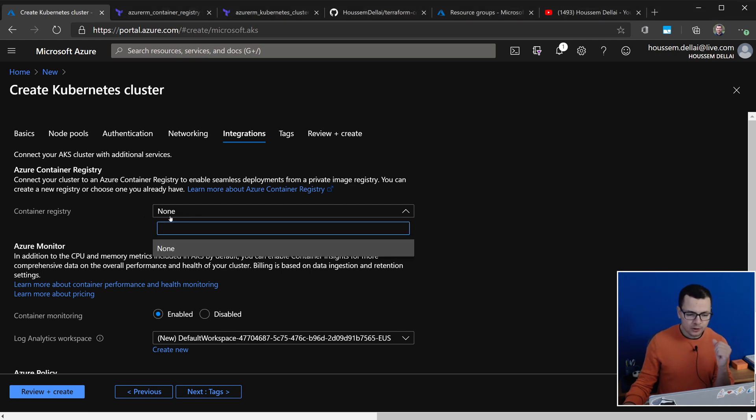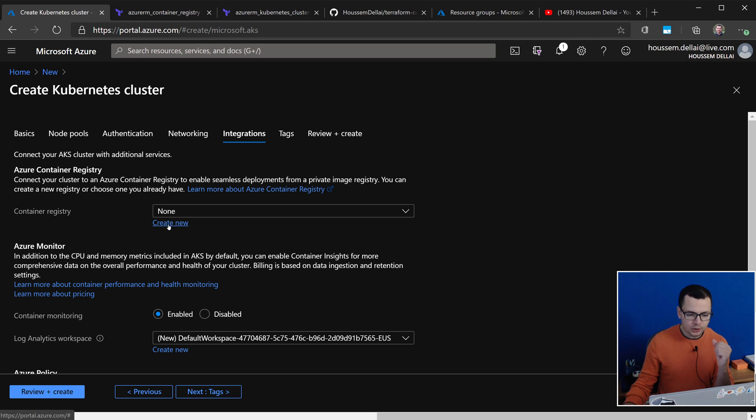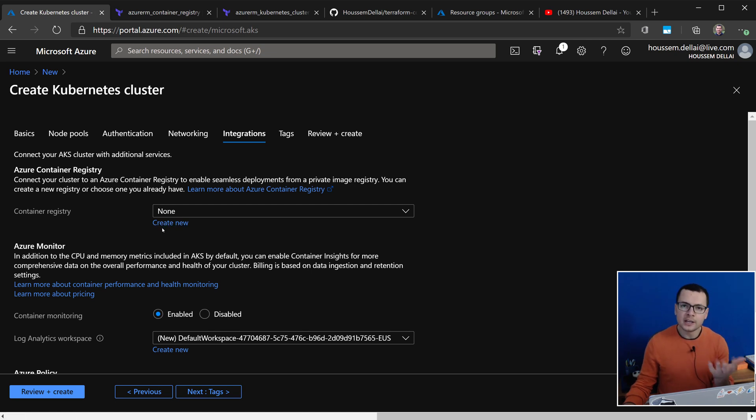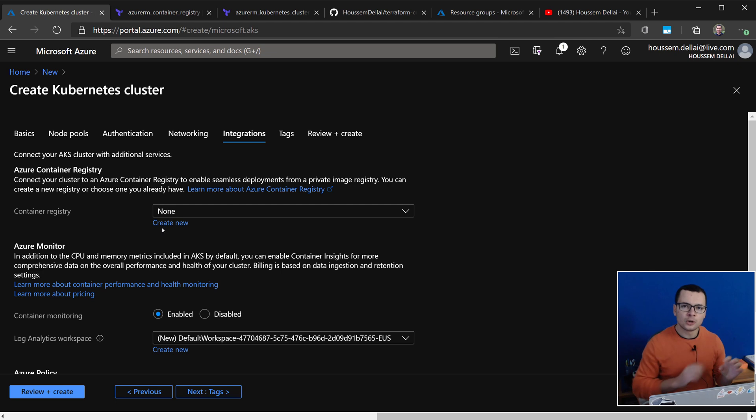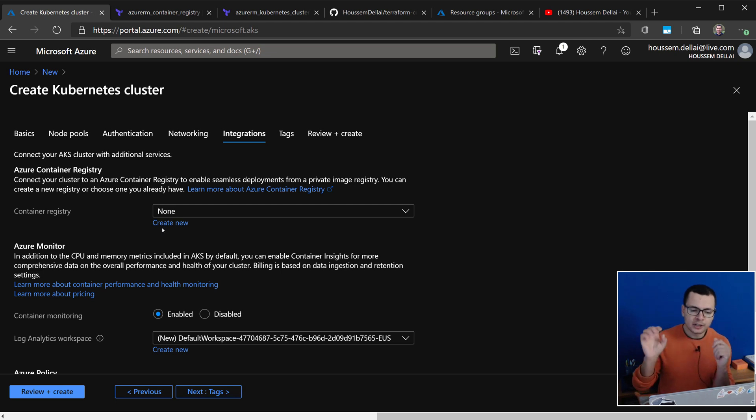So from here, either you attach an existing Container Registry or you can create a new one, and that will enable AKS to be authenticated to your ACR. So it will be granted access to your Container Registry.